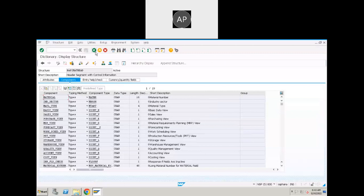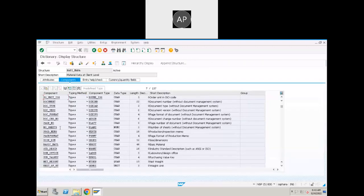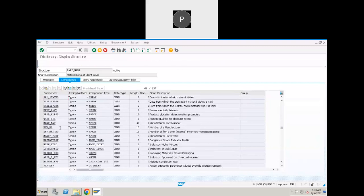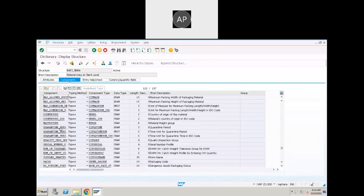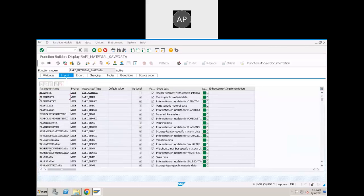We don't have material text here — that should be somewhere in a different structure. Let's check the other data structures. Only material text is pending; we need to find the material text.